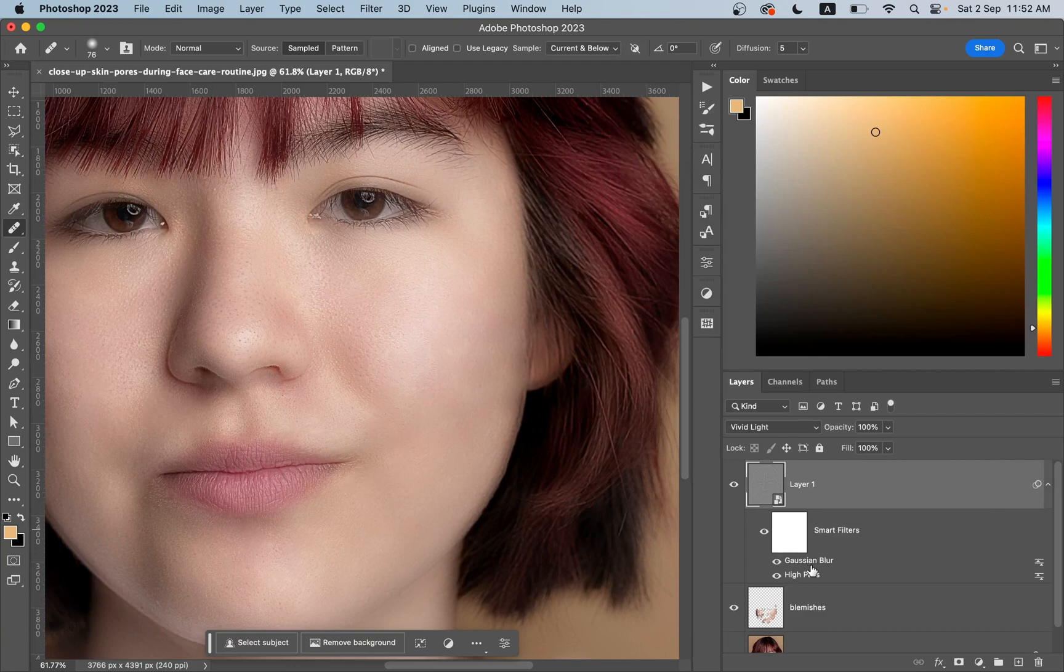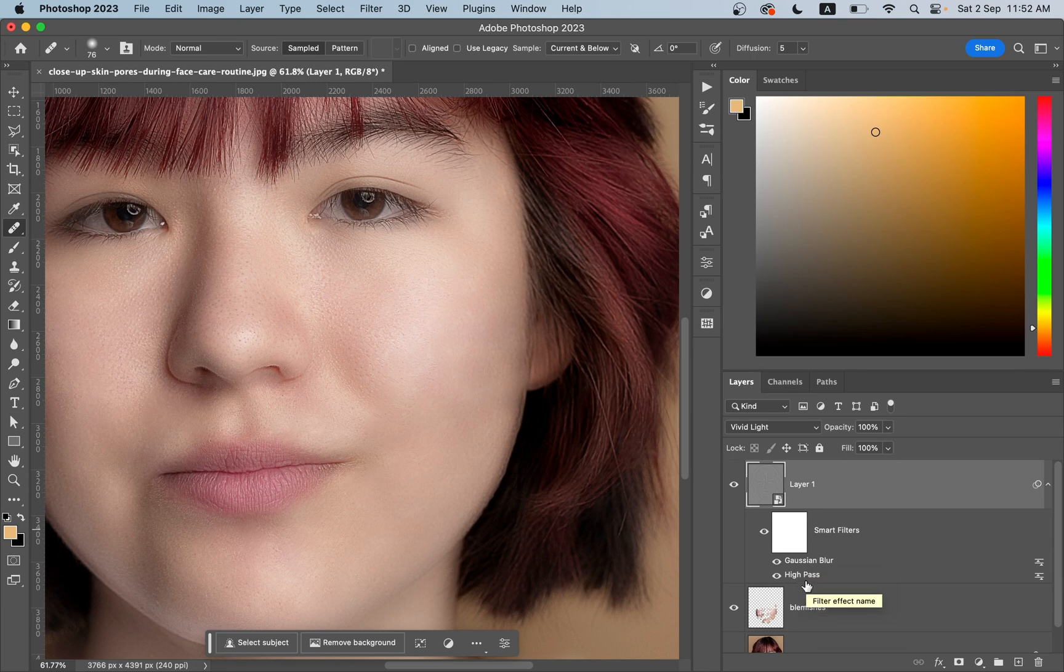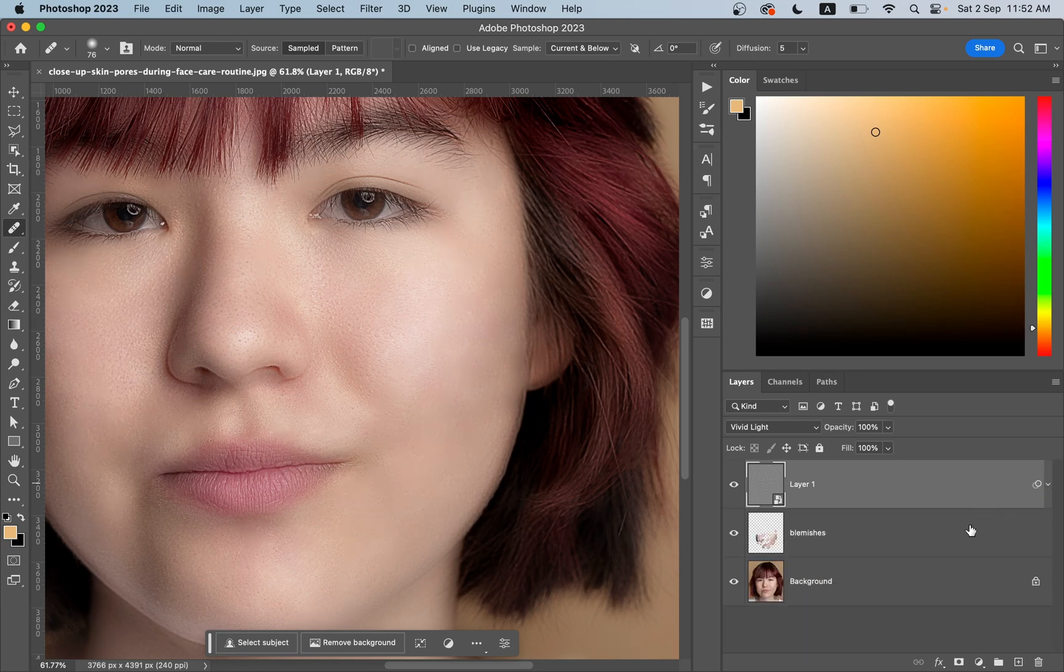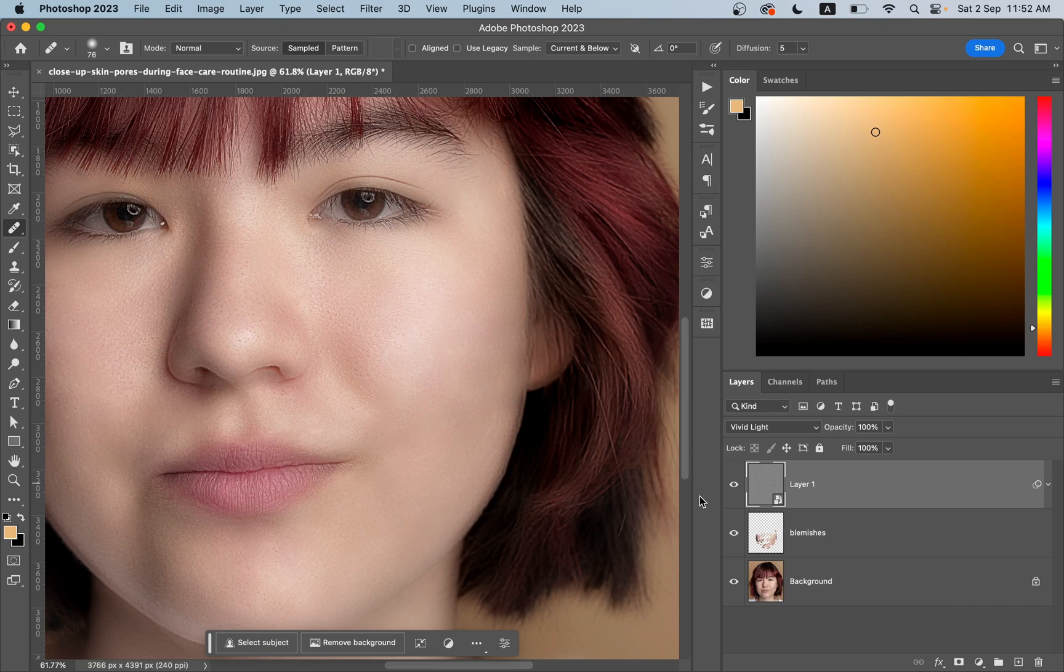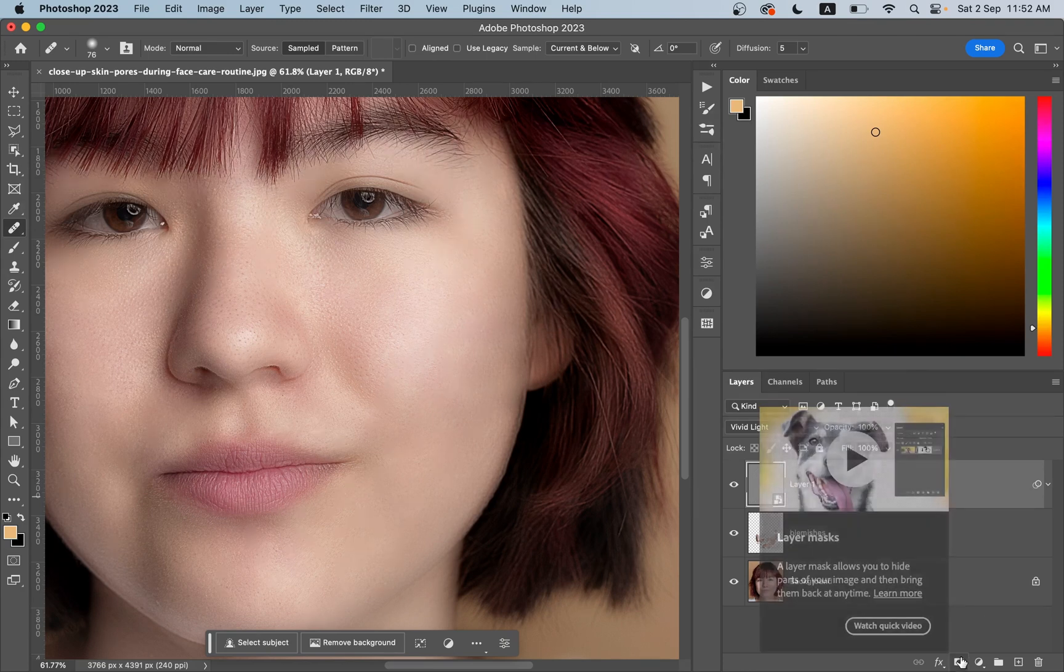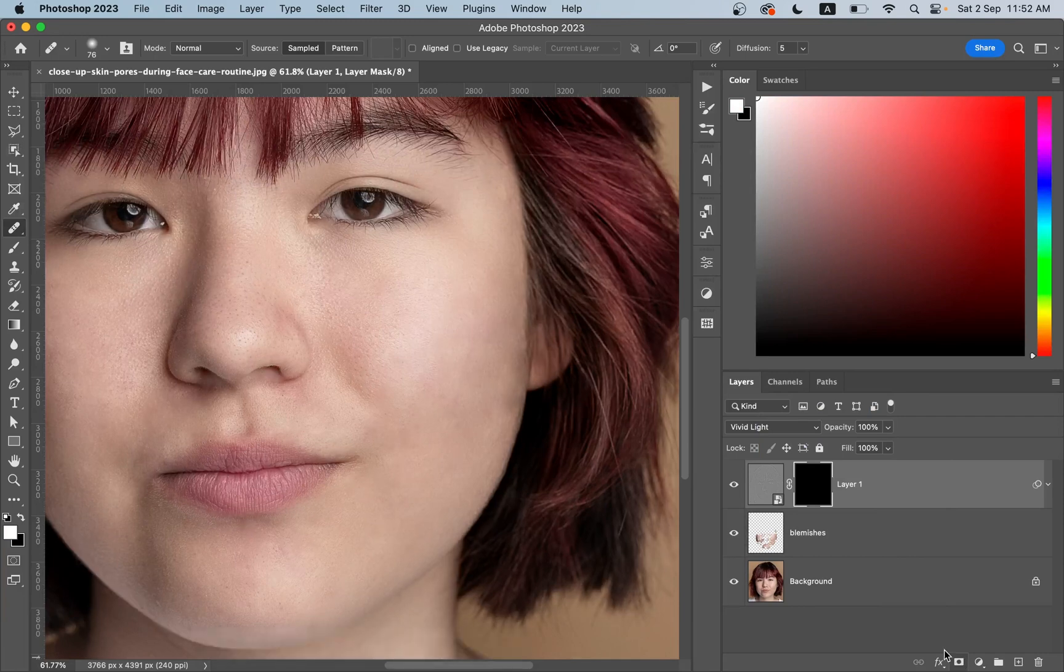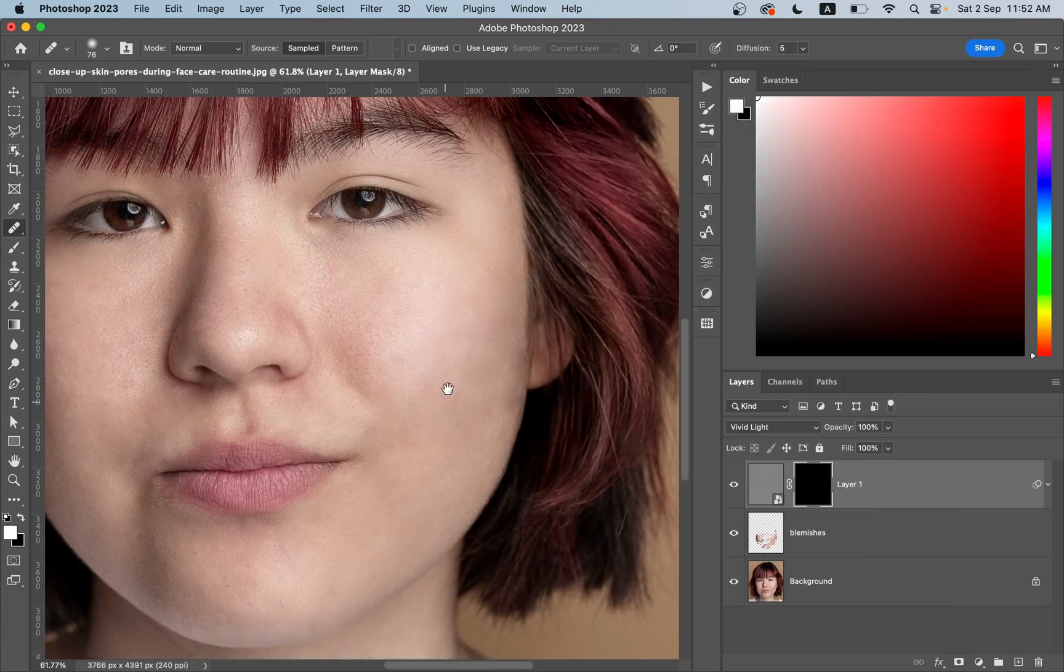You can always come back and double-click on the Gaussian Blur and change the value again, and also from the High Pass. Now we'll create a negative mask for this. Press and hold Option or Alt key on your keyboard and click on the mask. That's done.